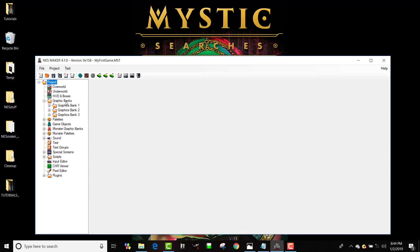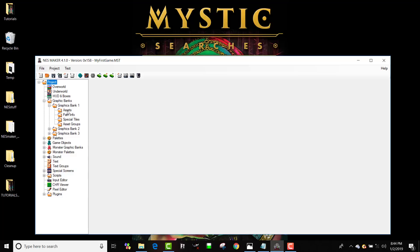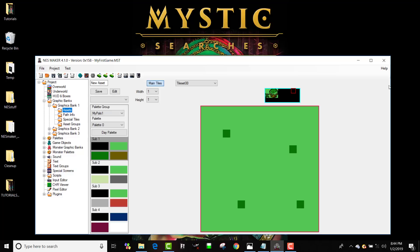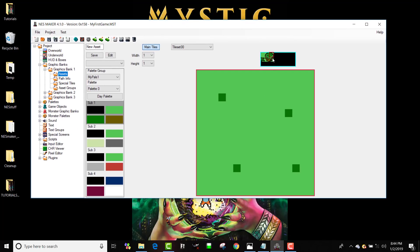To make assets is actually fairly easy. We're going to open up Graphics Bank 1, and you can see I've got something called Assets. I'm going to click on that. It's going to bring up a dialog box here in the workspace.